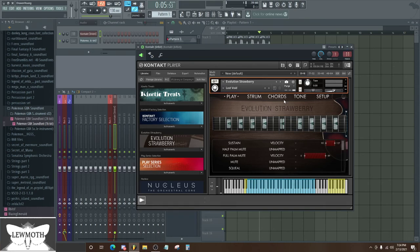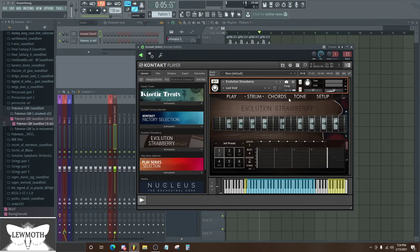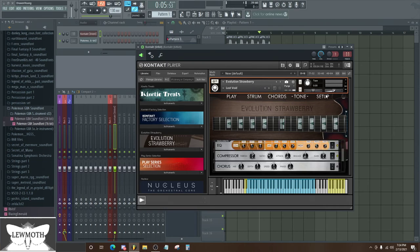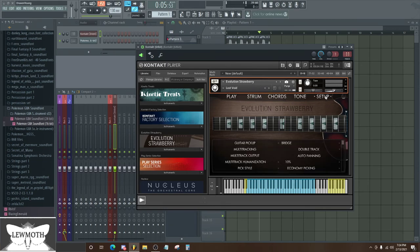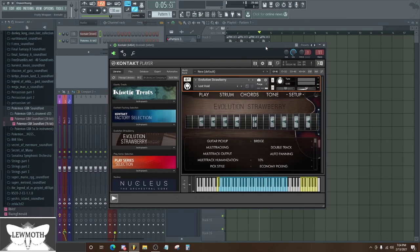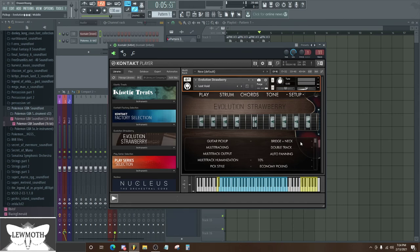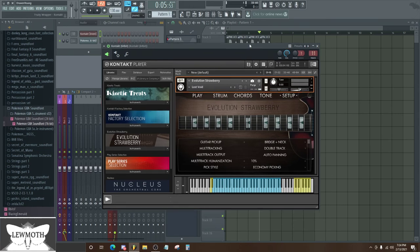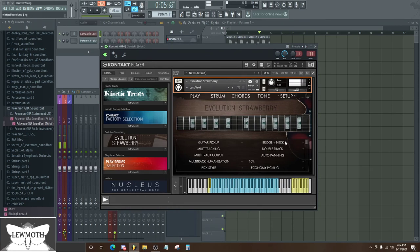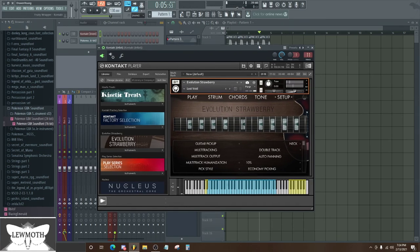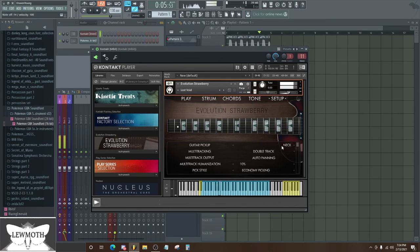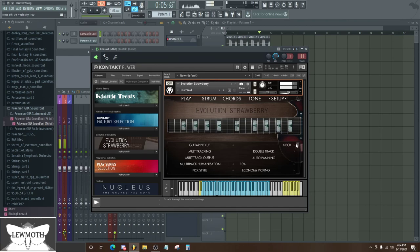But yeah, that's Evolution Strawberry. This is just like a peek at all the bells and whistles that this thing has. But that's majority, it's majorly what I use when I'm writing with it.